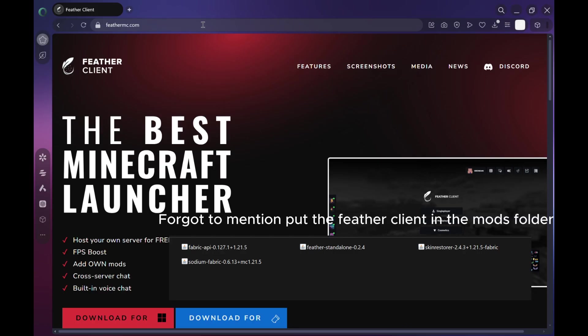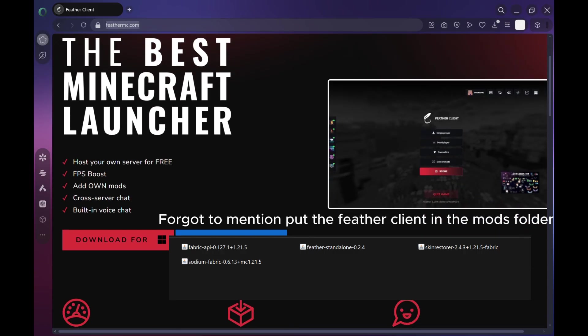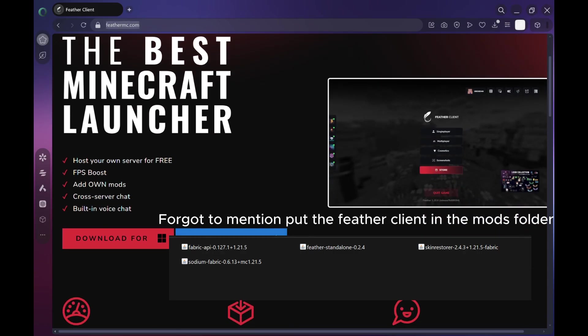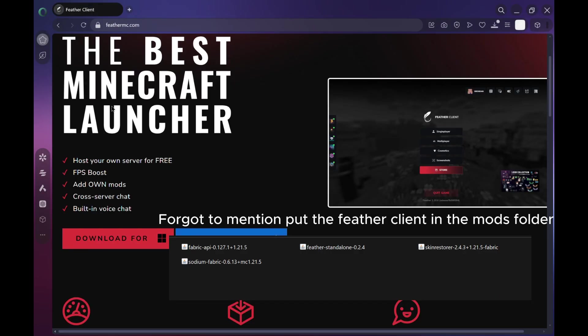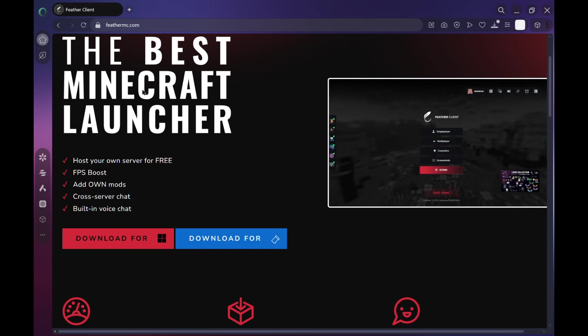Until you see the download for Fabric button, go ahead and click that. Now since I've already got Feather installed on my system, I don't need to do it again, but if you haven't yet, make sure to let that.